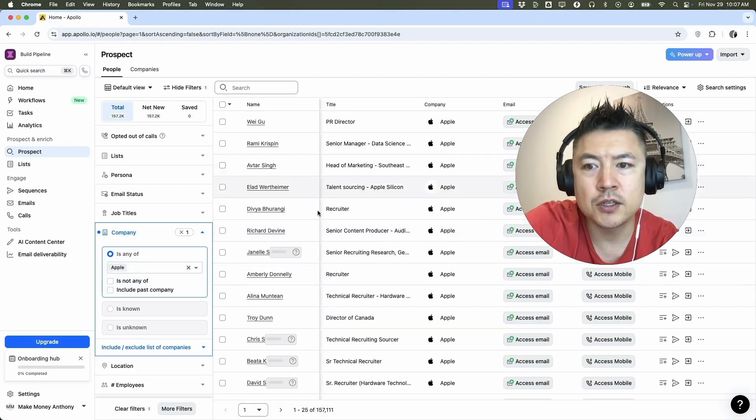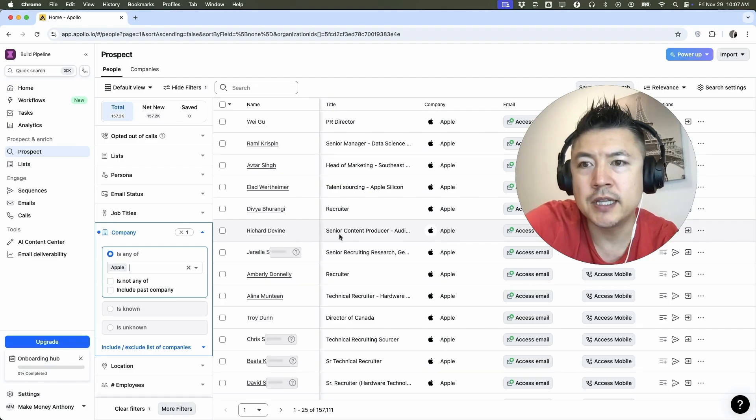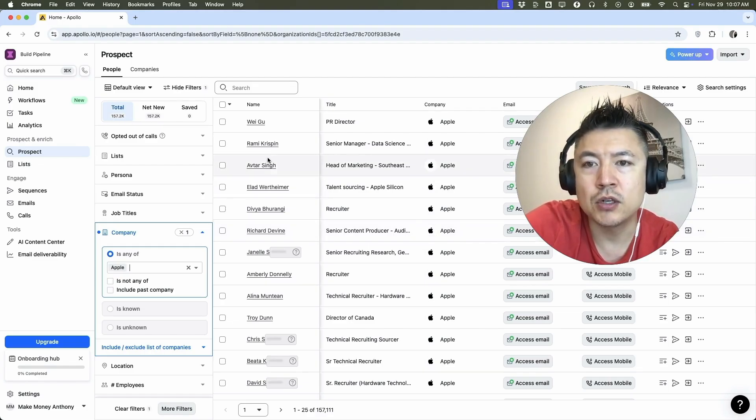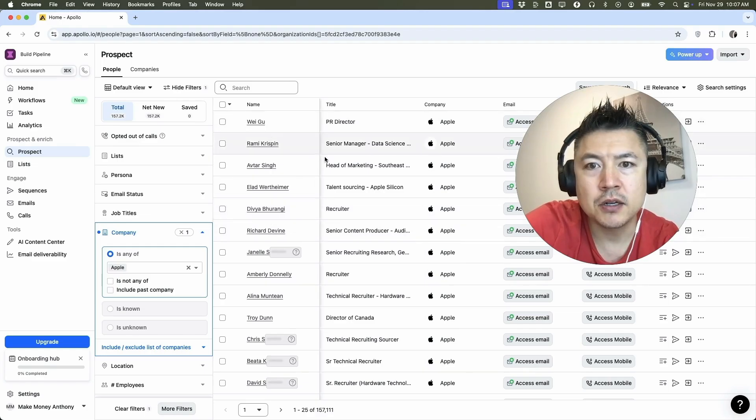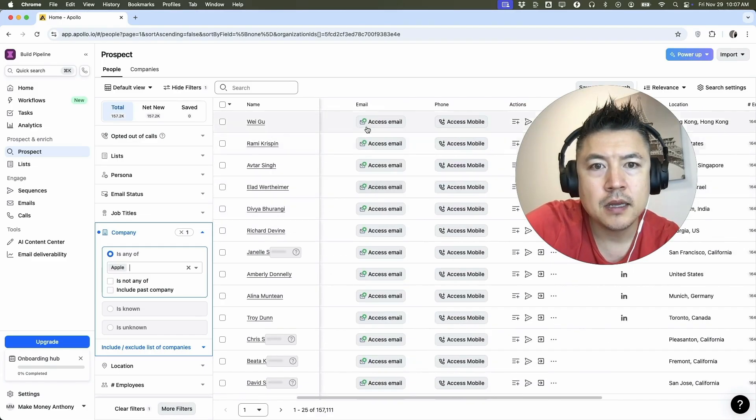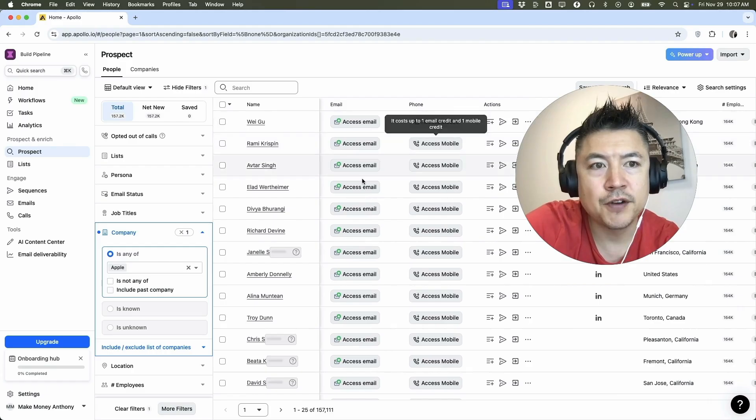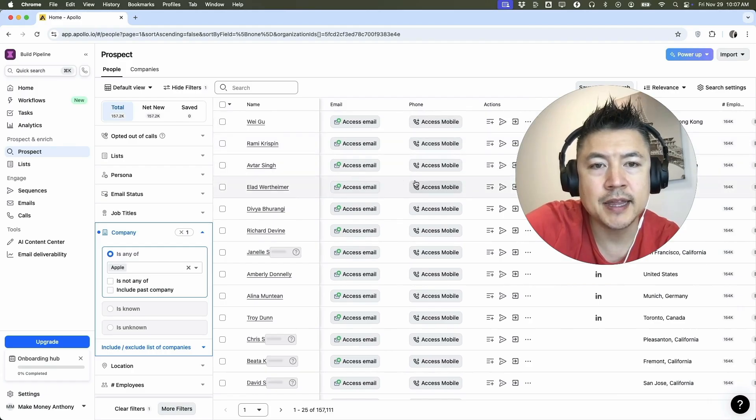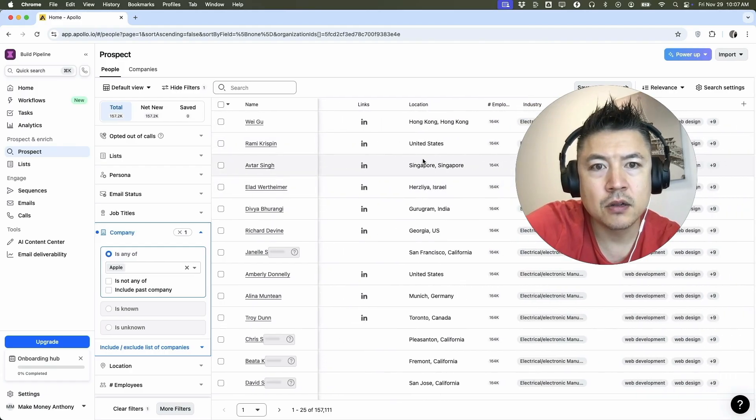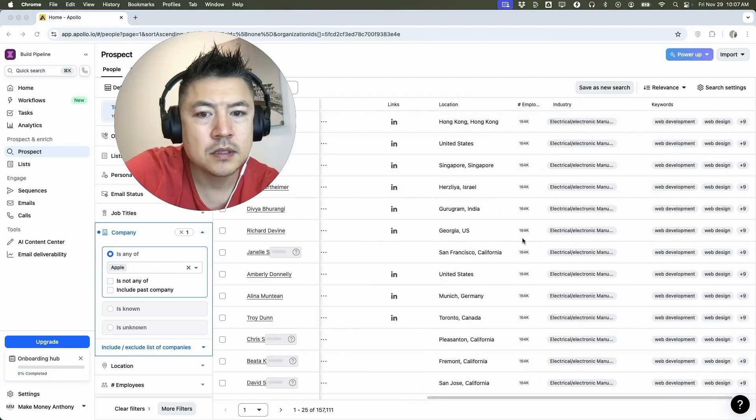A quick second later, it starts pulling up all of the employees and records that they have for Apple. So you can see there's 157,000 records for Apple employees. And as you can see, it includes their name, title, company, email address, and mobile. This is if you're going to use your credits to get that information. It also includes links to their LinkedIn, their location.